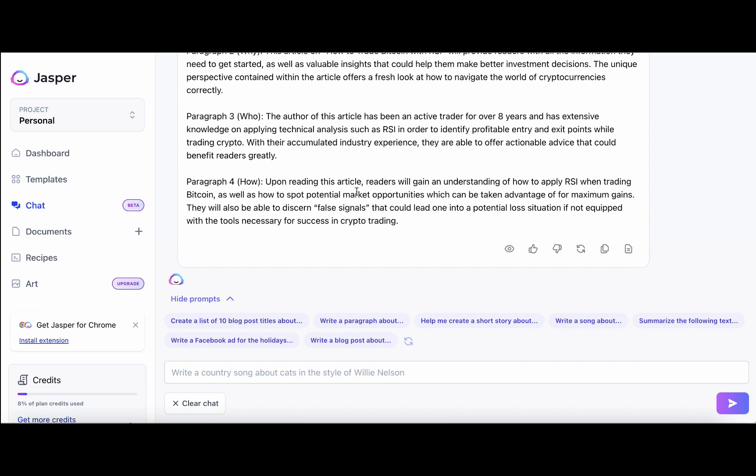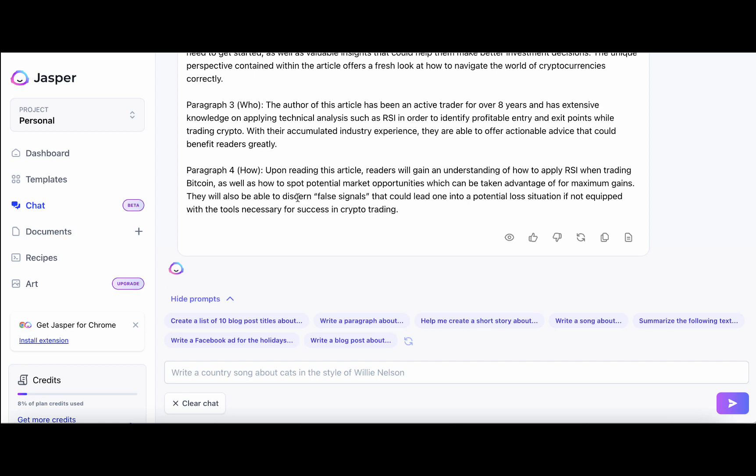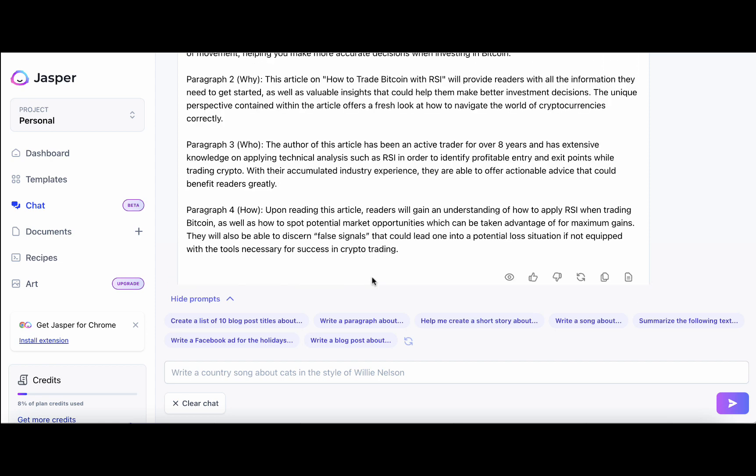Now the fourth paragraph, which is how, upon reading this article, readers will gain an understanding of how to apply RSI, which can be taken advantage of maximum gains. They will also be able to discern false signals. But this is not an intro per se, so we will need to use the second command.